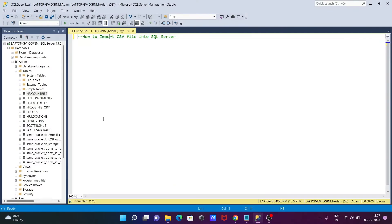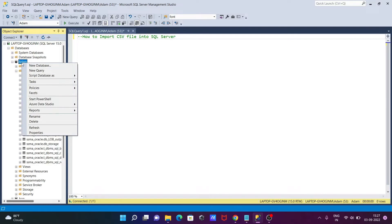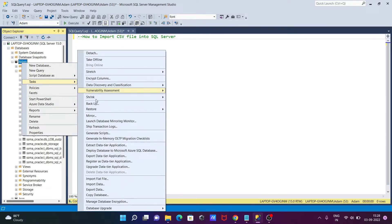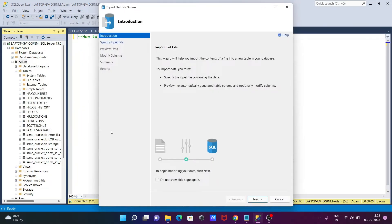To start importing, right-click on the database, then go to Tasks. From there, you can see the option to import a flat file — click on that.